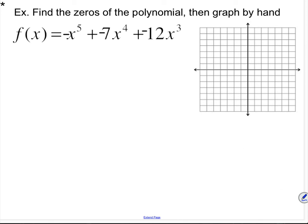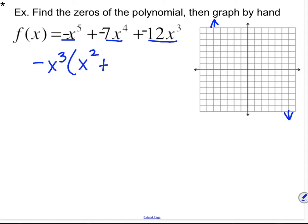You can even draw that end behavior on your graph — somewhere up here and somewhere down here. Now I want to factor out the greatest common factor. Since the leading coefficient is negative, I want to pull out the negative with it. I can pull out a negative x cubed, and I'd be left with x squared plus 7x plus 12.